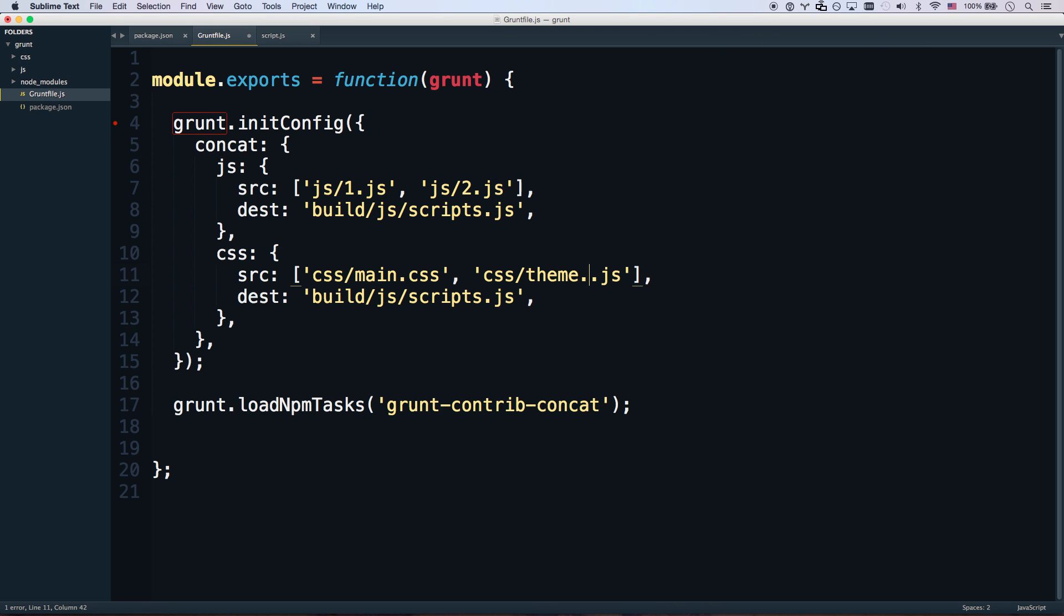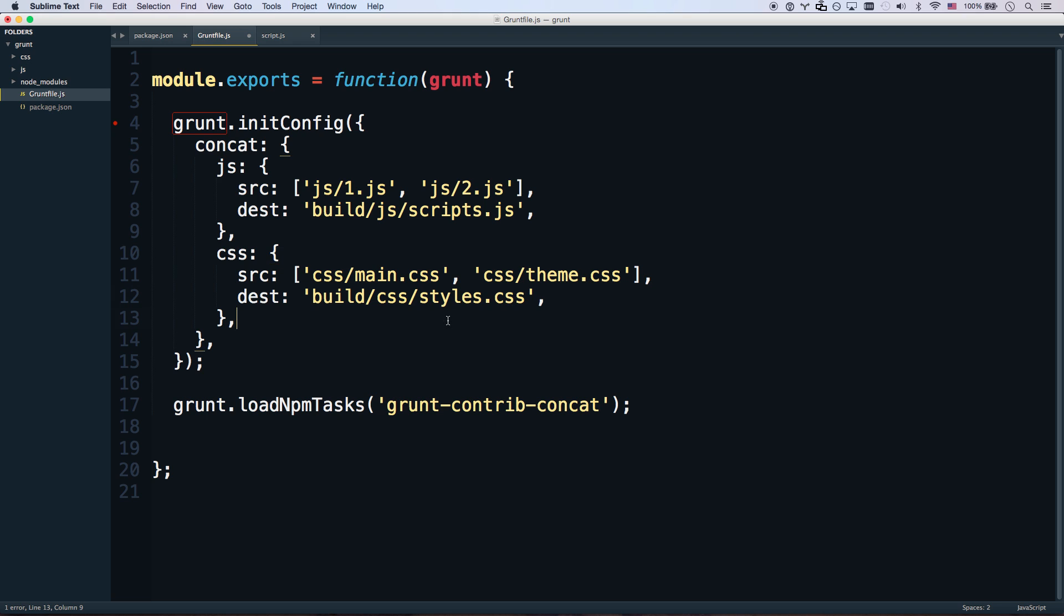theme.css. And you will go build. CSS. styles.css. There we go.